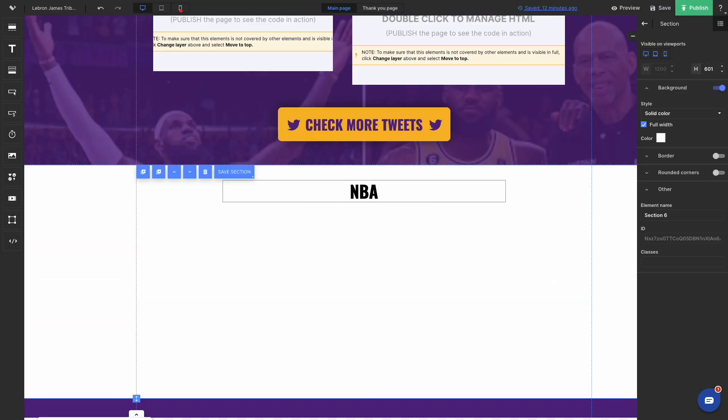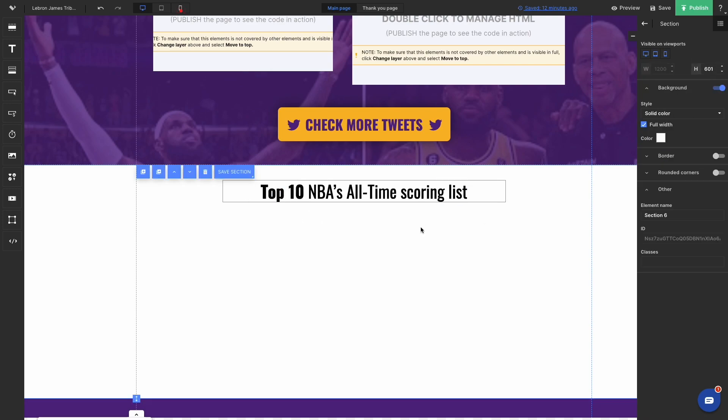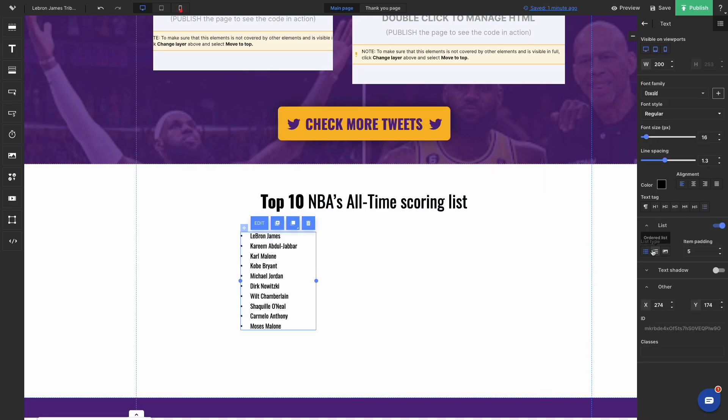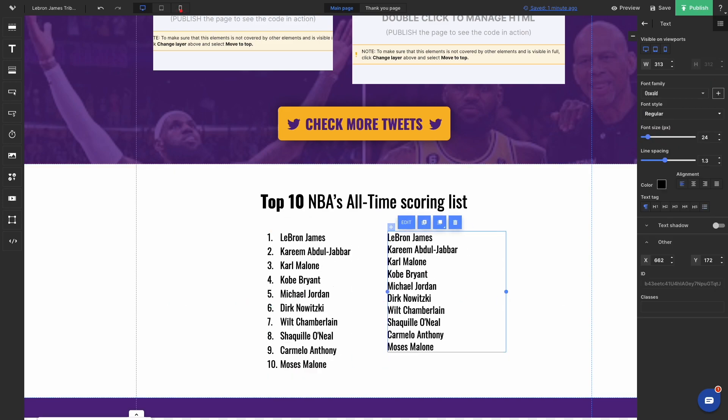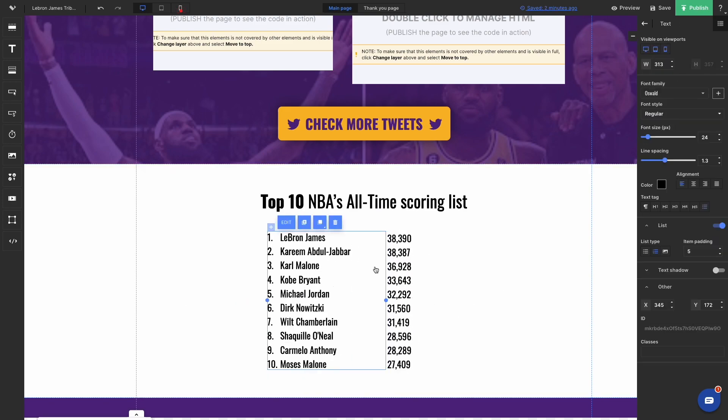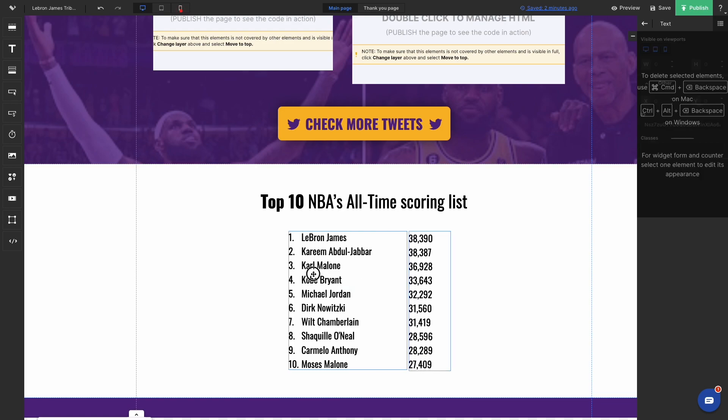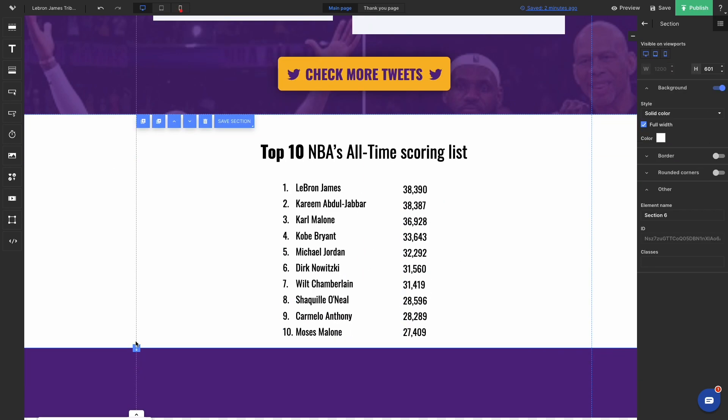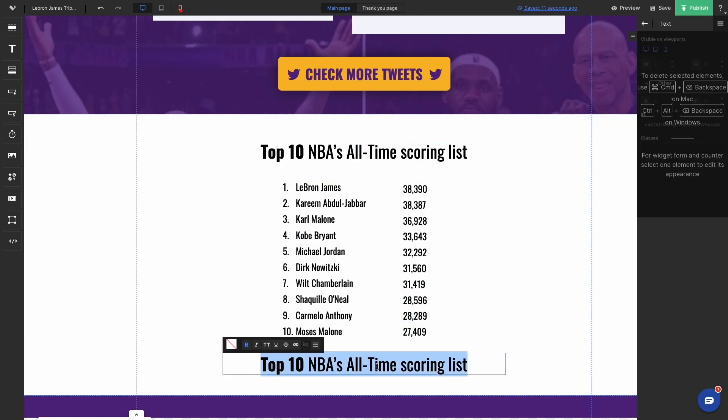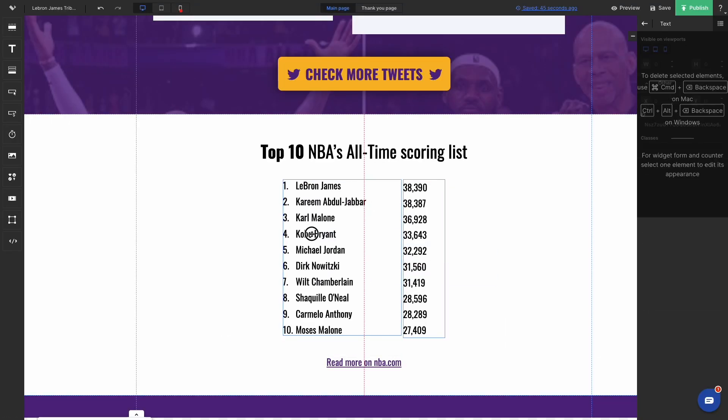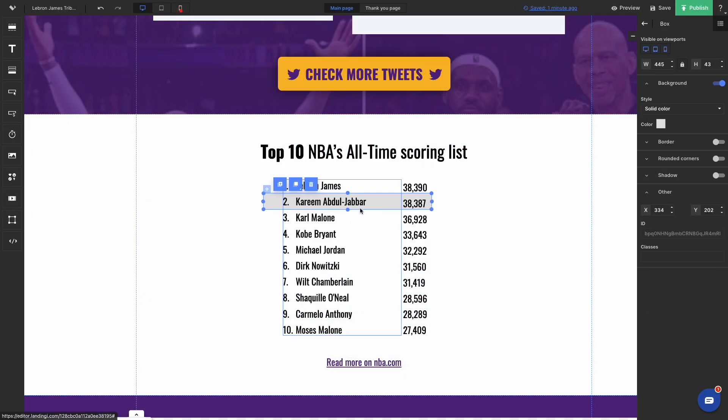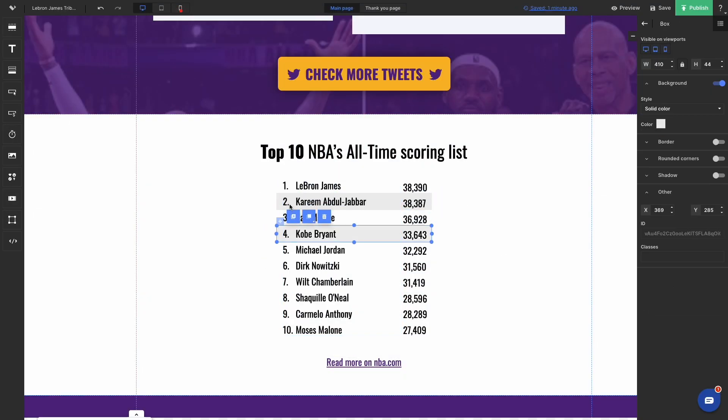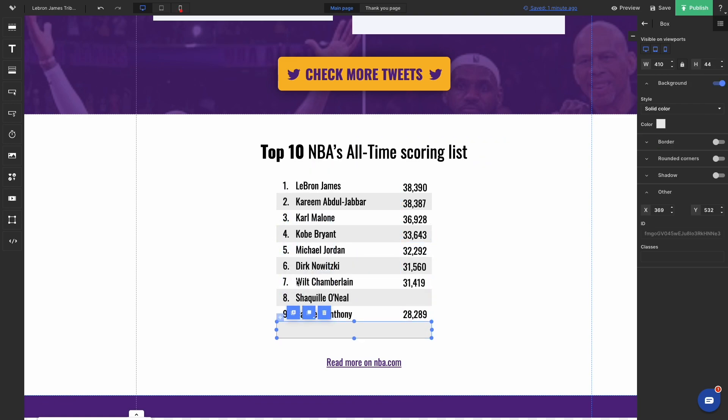The next section is dedicated to top 10 NBA's all-time scoring list. So top 10 players, I used two widgets. One is the list, second one is just regular paragraph. And what I used here as well is a light gray box just to separate even rows in this quasi table and make it more readable, more accessible for the viewer.